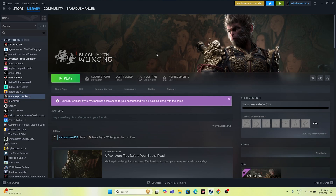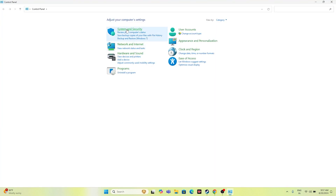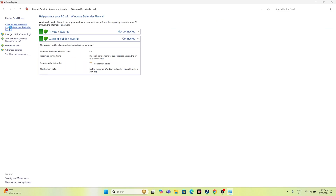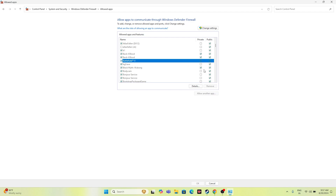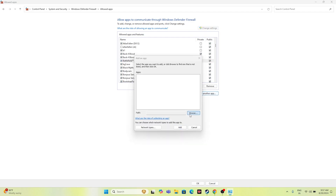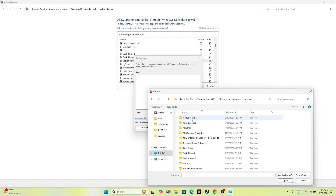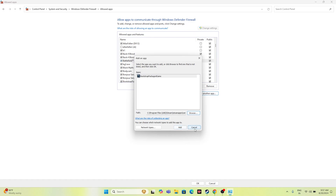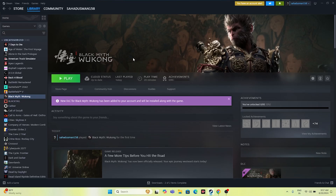Next, allow the game through Windows Security. Go to Control Panel > System and Security > Windows Defender Firewall > Allow an app or feature through Windows Defender Firewall. Scroll down and check whether Black Myth: Wukong is added. Make sure both Private and Public are checked. If the game is not listed, click Change Settings > Allow Another App > Browse, then navigate to: This PC > Local Disk C > Program Files (x86) > Steam > SteamApps > Common > Black Myth Wukong, and add it. Then close everything and try launching.